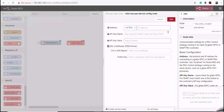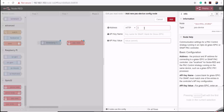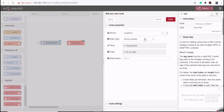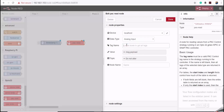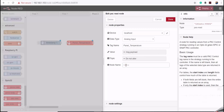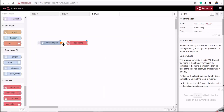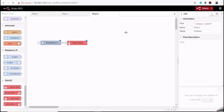I'll scroll down and drag a node that allows me to read the temperature from my GrooveEpic controller module. I'll double-click on it to edit its properties, add a new pack device, and set the host to localhost since Node-RED is running locally. Then I'll select the data type as analog input, specify the tag name as 'panel_temperature', enter a display name, click Done, and connect the two nodes.